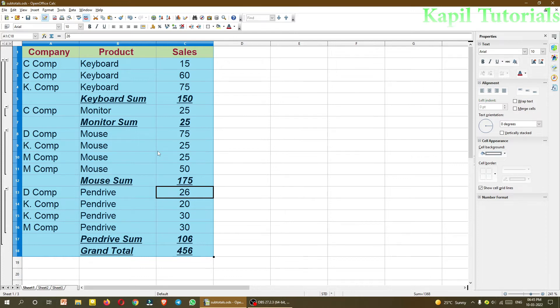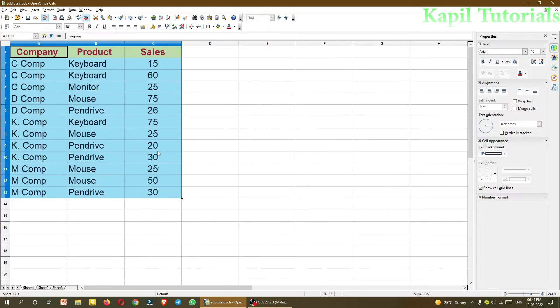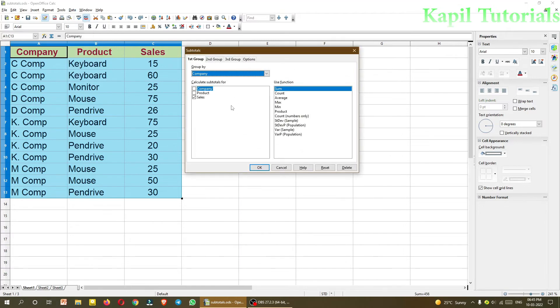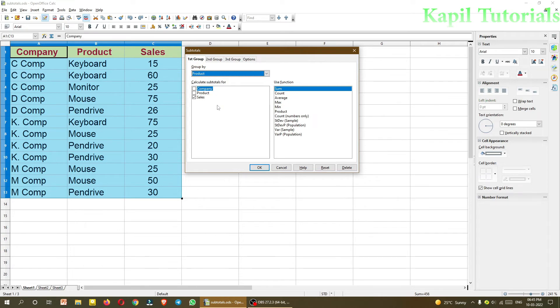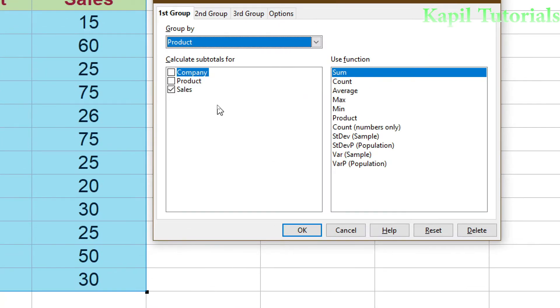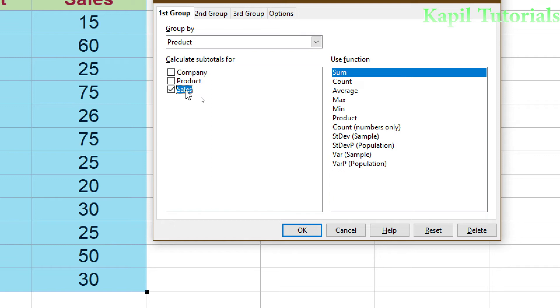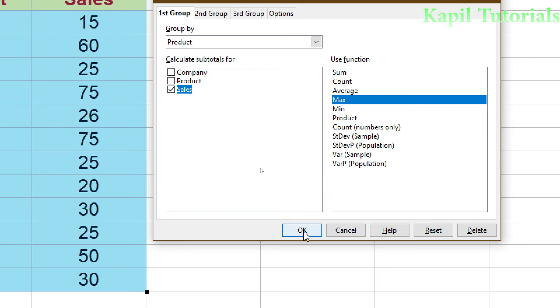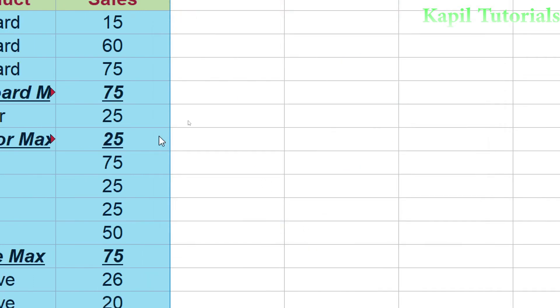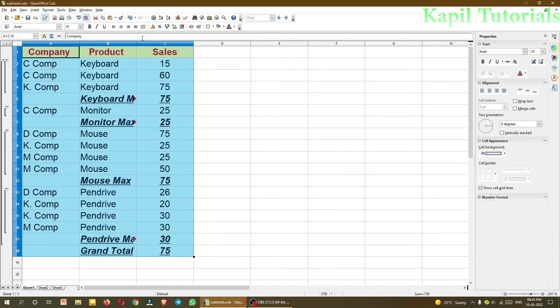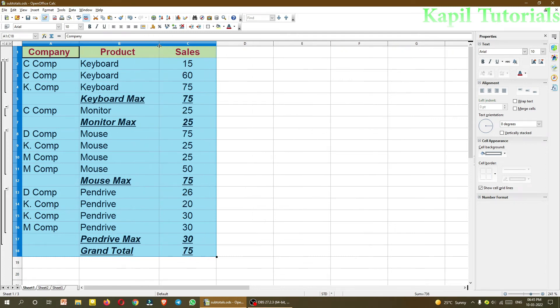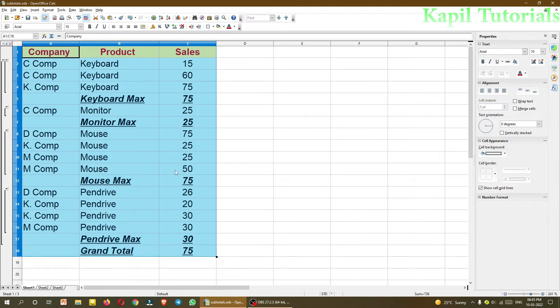Suppose now I'm doing undo command control Z, and then same way data subtotals. Now the same thing if I want to do with product and sales, to find which is the maximum sales, then I'll click on product, sales, and from here max. Click on OK. Now if you'll find here, keyboard, the maximum sales of the keyboard is 75. Same way monitor is OK, one company is making monitors only or selling the monitor only 25. Mouse maximum is 75, and this is here. So I hope this concept is also clear.